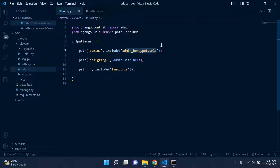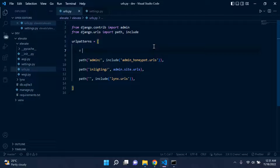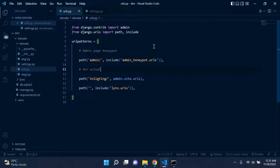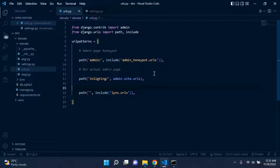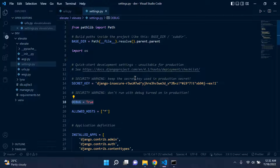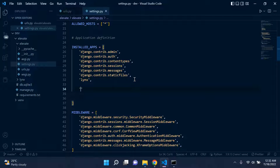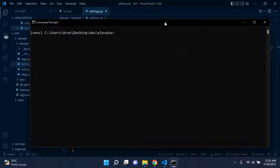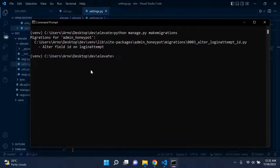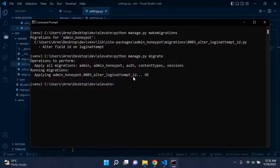Our route is now set to 'admin' using the admin honeypot URL. I'll add a comment labeling it 'admin page honeypot', and our actual admin page remains at 'inlockdown'. Next, head over to settings.py and under INSTALLED_APPS add 'admin_honeypot', remembering to include the comma. Then run 'python manage.py makemigrations' followed by 'python manage.py migrate' to apply the migration.